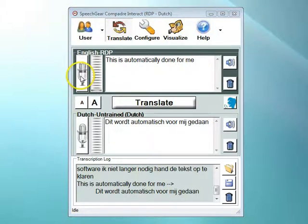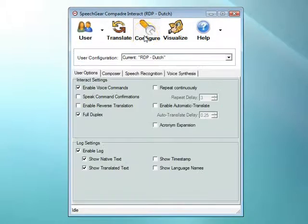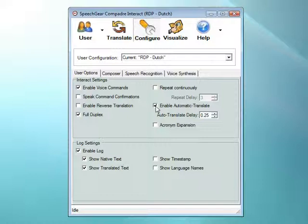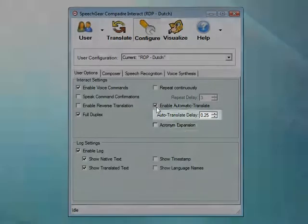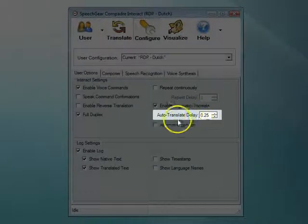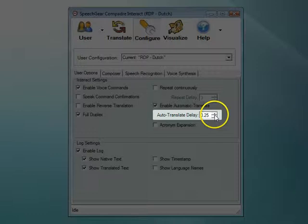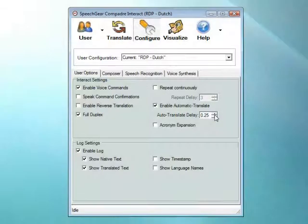Now, let's set Interact to use the Auto Translate feature. With this feature, whenever a person takes a pause as they are talking, Interact will automatically translate whatever they've just said. The Auto Translate delay tells Interact how long this pause should be.